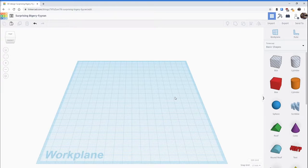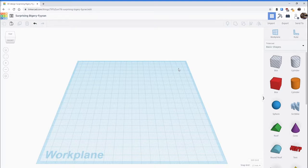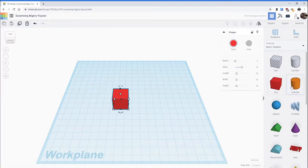We're going to go over grouping objects in Tinkercad. What this allows you to do is take the basic shapes that are offered and combine them to make something new. When you're grouping you need to have at least two shapes on your work plane. You can group with multiple objects, but for this demonstration I'm just going to be using two.